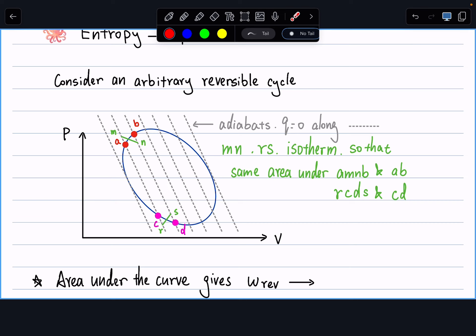The dashed lines on the diagram are called adiabats. Any points along the same adiabat have Q = 0, meaning no heat transfer between points like B to D, N to S, M to R, etc. The lines connecting points like M and N are isotherms — they have constant temperature when going from point M to N.